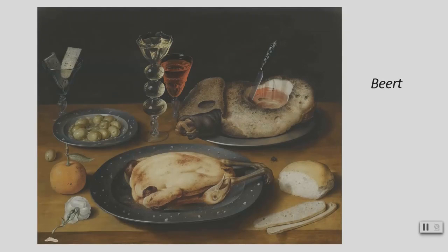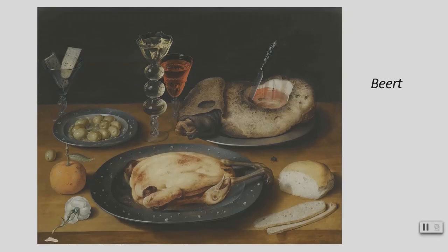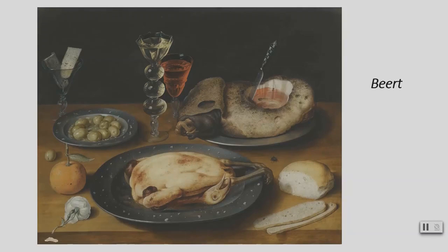My first one is by Osias Beert Elder. The name of it I thought was kind of funny: A Still Life of a Roast Chicken, a Ham and Olives on Pewter Plates with a Bread Roll, an Orange, Wine Glasses, and a Rose on a Wooden Table. It shows that there was no refrigeration at that time, and the ham is beginning to spoil. You see the bug on the table that shows signs of that. I thought it was interesting with that aspect as well as the reflection on the glasses.